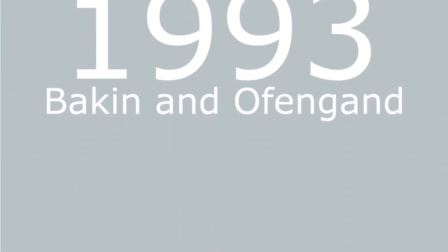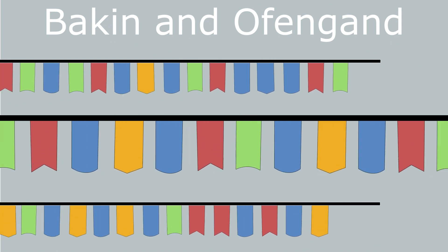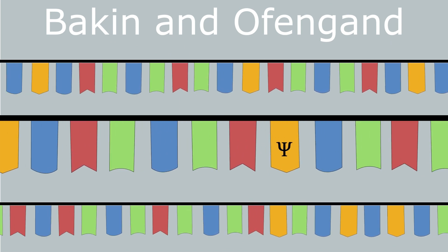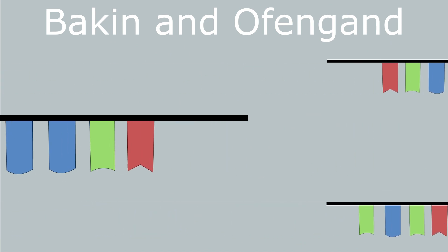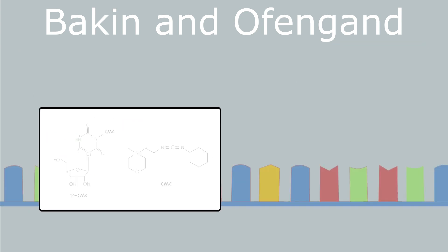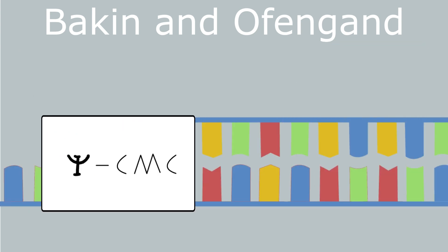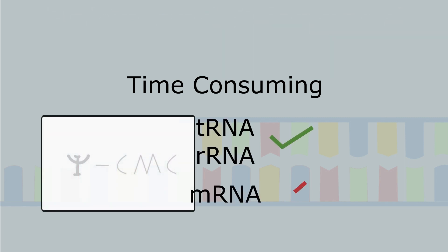In 1993, Bakken and Offengard developed the ability to map the position of pseudouridine with single nucleotide resolution. Their method took advantage of CMC because it is selective for pseudouridine and can block reverse transcription. However, these assays were time consuming and best utilized in highly abundant RNAs, not mRNA.